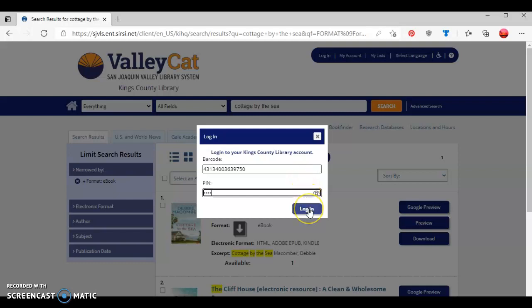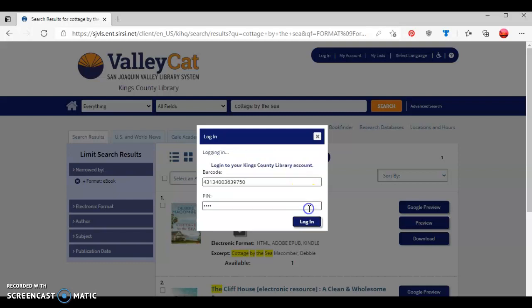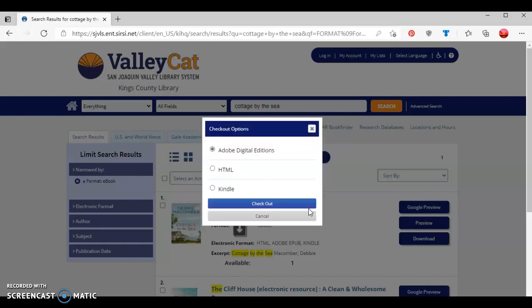As you can see, it gives me three options in reference to how I want to receive this book.